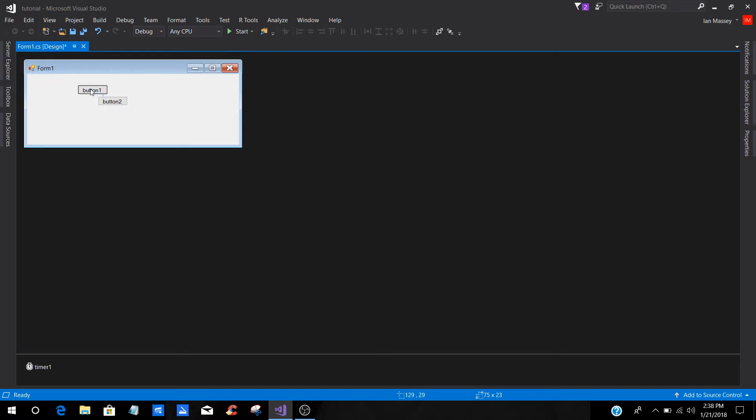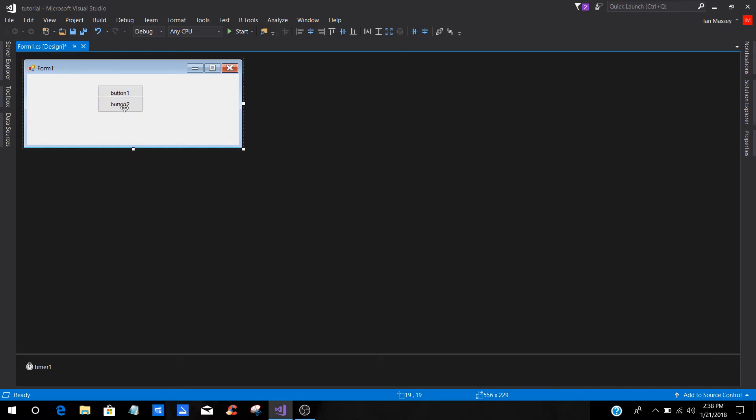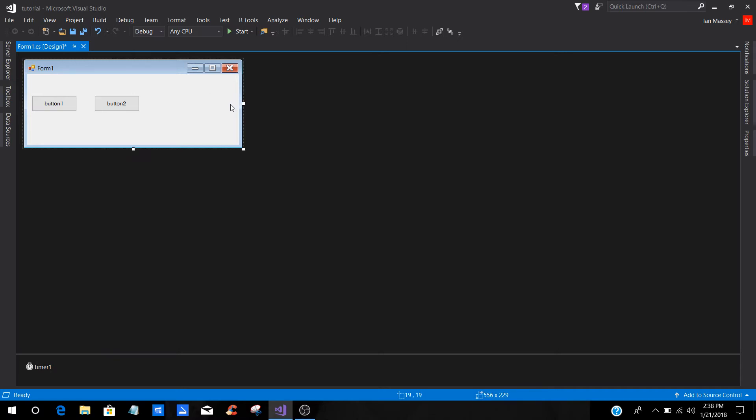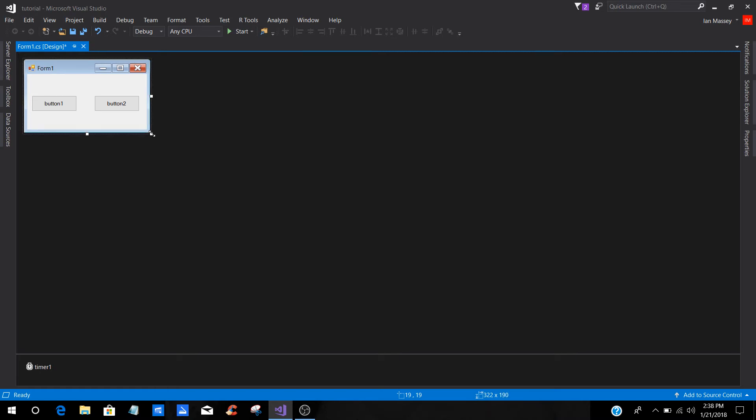And what we're going to do is we're going to size these real quick. We're just going to bring them down like that. We're going to put this button here and this button here, and we're just going to close this off and make it a little bit uniform.